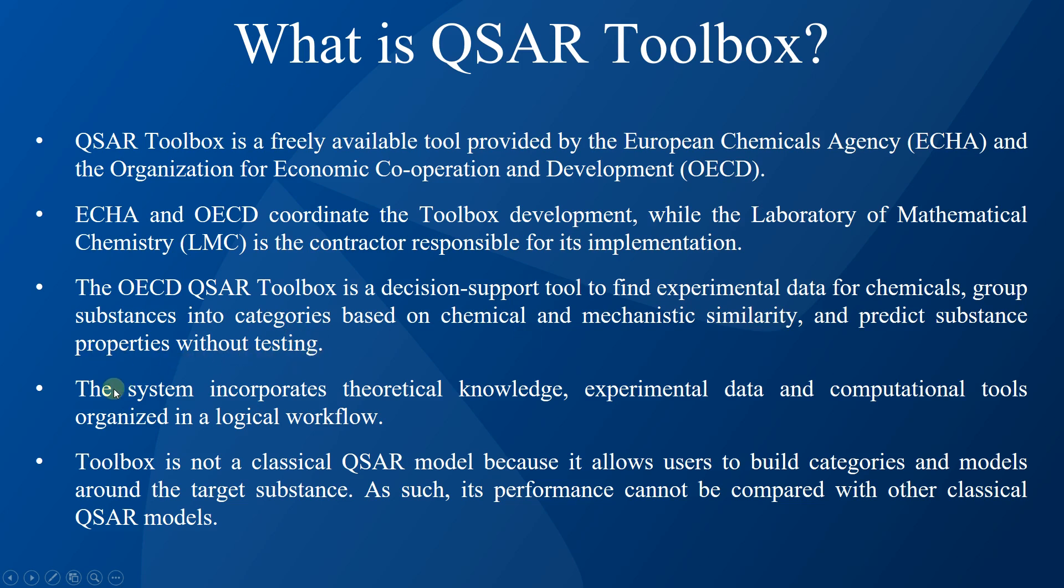The system incorporates theoretical knowledge, experimental data, and computational tools organized in a logical workflow. Toolbox is not a classical QSAR model because it allows users to build categories and models around the target substance. As such, its performance cannot be compared with other classical QSAR models.